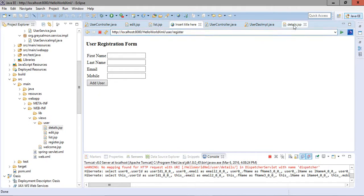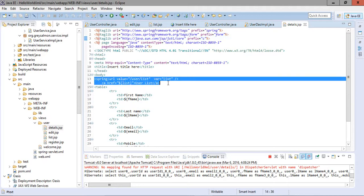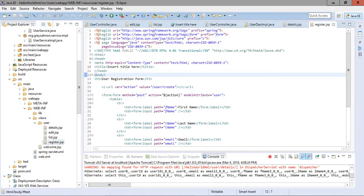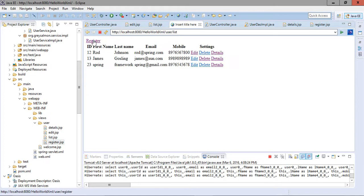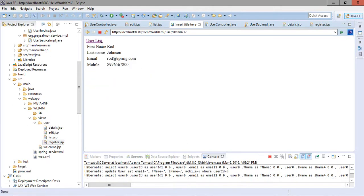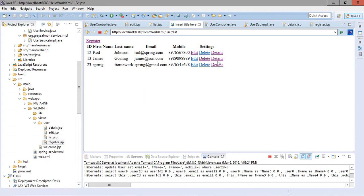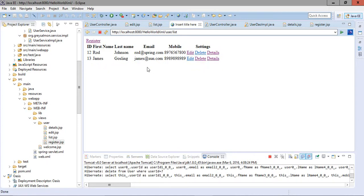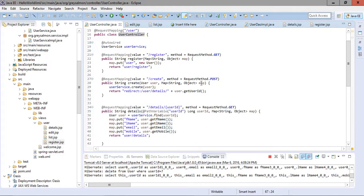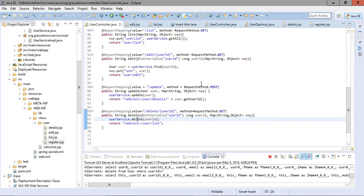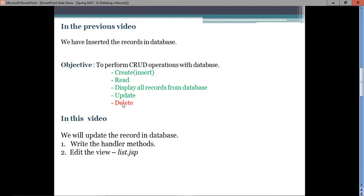We also add a link to the list page on the register.jsp. Now when we refresh, we get the user list with options to add, delete, or view details. If we want to edit a user, we can update them and go back to the list. We can view details or delete a user. We have now performed all database CRUD operations: register, create, details, list, edit, update, and delete.